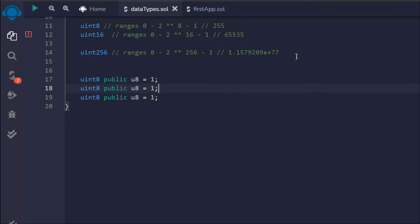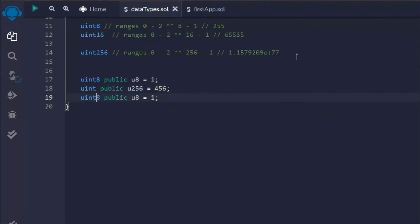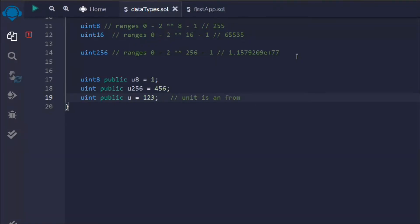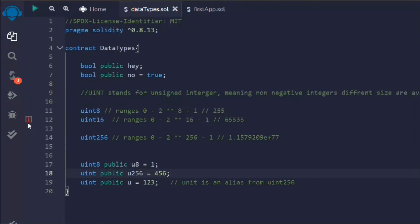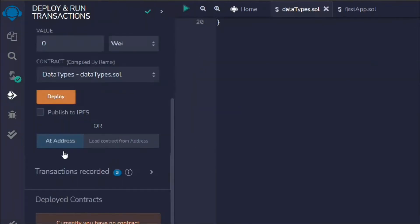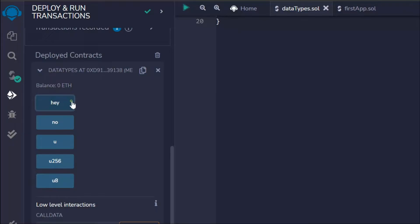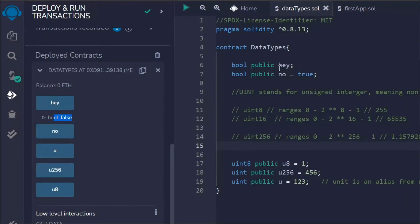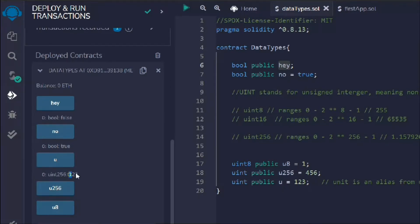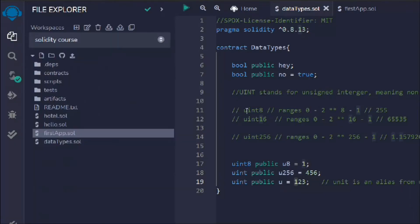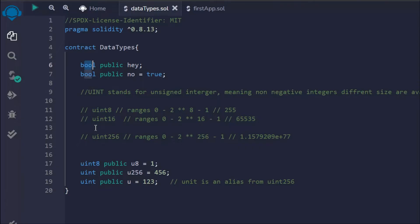Let's assign uint8 the value 8 and uint16 the value 244. By default, plain uint will take 256. Let's comment out that portion and deploy the contract. Here we have the contract — hey is false because that's the default boolean value. If we click on the other boolean we have true because we hard-coded it. If we click on the uint variables, we can see the values we assigned. uint only stands for positive numbers — no negatives.